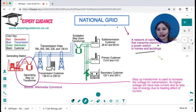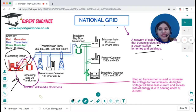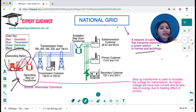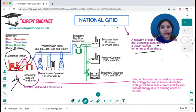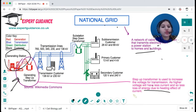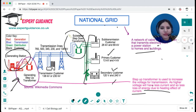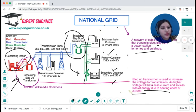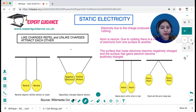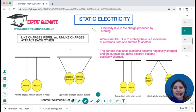From the generating station, a step-up transformer is used to increase the voltage to a very high level. At very high voltage, the current is reduced. High current has a lot of heating effects, which results in the loss of energy. So increasing the voltage reduces the current and prevents energy loss due to heating. When electricity needs to reach customers, homes, or offices, step-down transformers decrease the voltage back to 230 volts.